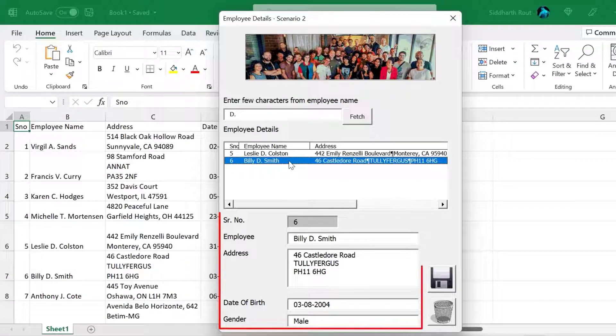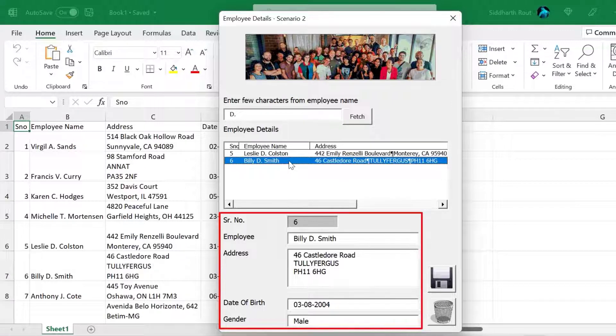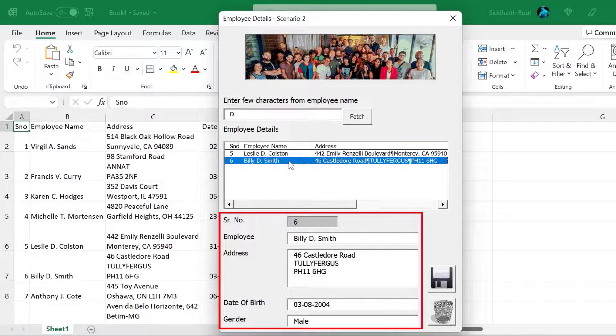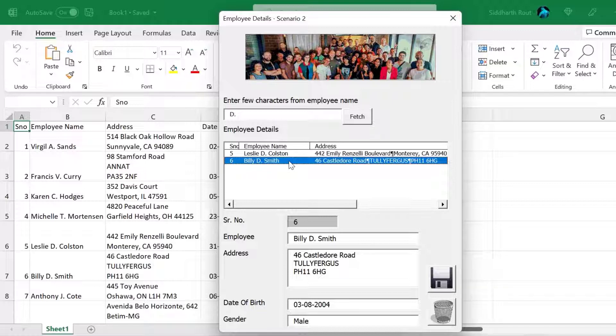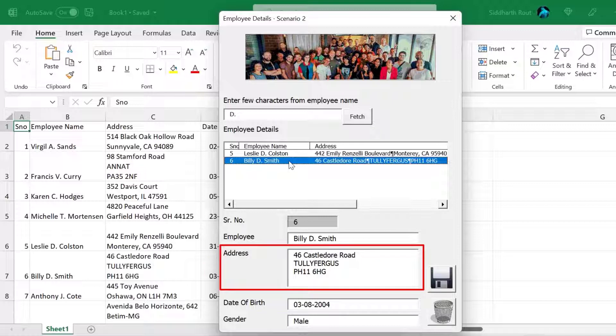So I'll go ahead and I'll click on that. The moment I do that, the text boxes below they get populated. That's because if you remember, we use the list box dot list r comma c the row comma column to fetch the data from the list box into these text boxes.